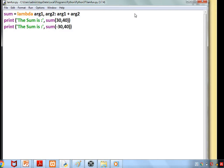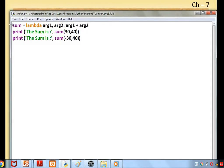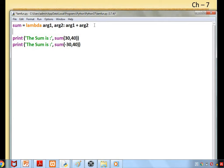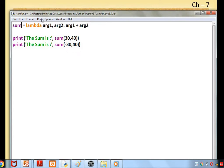See the example: sum = lambda. Instead of def, we are using the keyword lambda, and arguments are given directly. Then the expression, the function sum of the two values. Here the function sum, the function name is called with the variable sum(30, 40), then -30, 40.